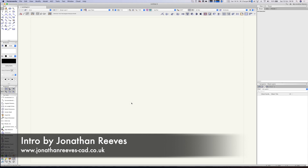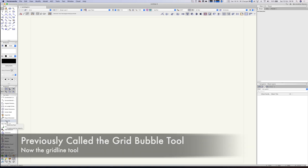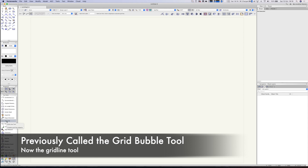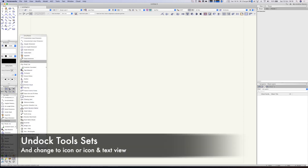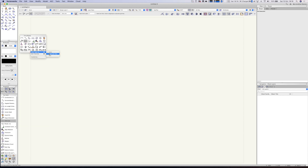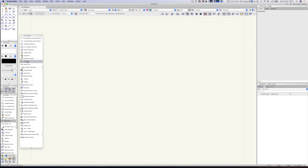Welcome back to another Vectorworks 2021 new features video with me Jonathan Reeves. Today we're going to look at a really nice new tool for doing grid lines. You can see down on the palette there's a new grid line tool — it was available in older versions but it's been dramatically improved. Let's have a look at how this works. You can drag off these palettes into the dock and view them as icons, but when you're learning it's nice to see them all.